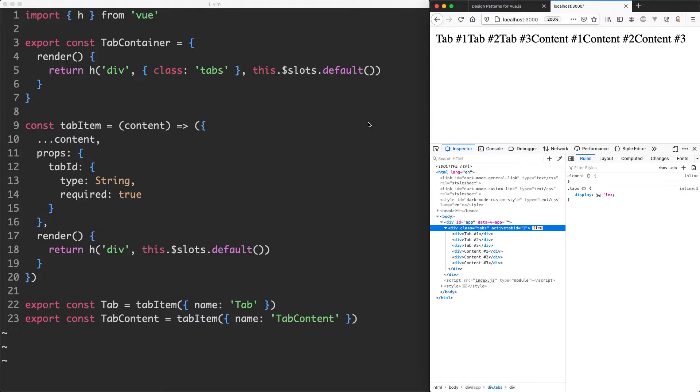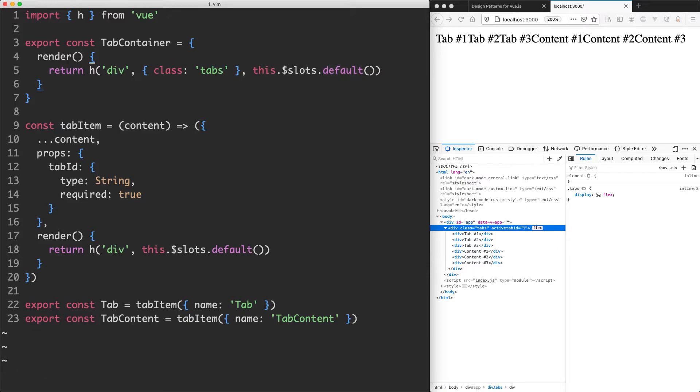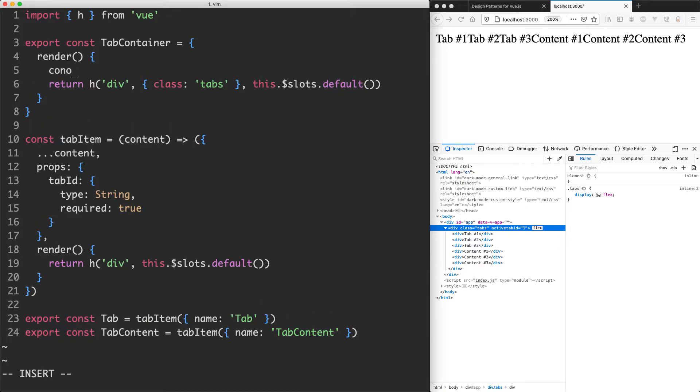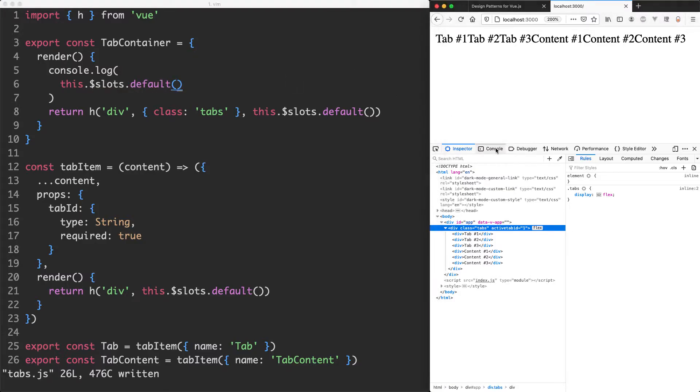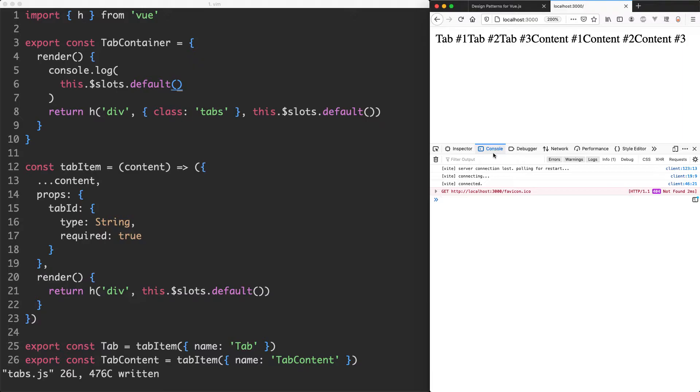So the first thing we need to do is figure out which elements we'd actually like to render, and we can figure that out from this.slots.default. Let's go ahead and have a little look at that and see what is going on. I'm just going to jump in here and do this.slots.default and see what happens. If we jump over here into our console and refresh it, hopefully we're going to see something interesting.